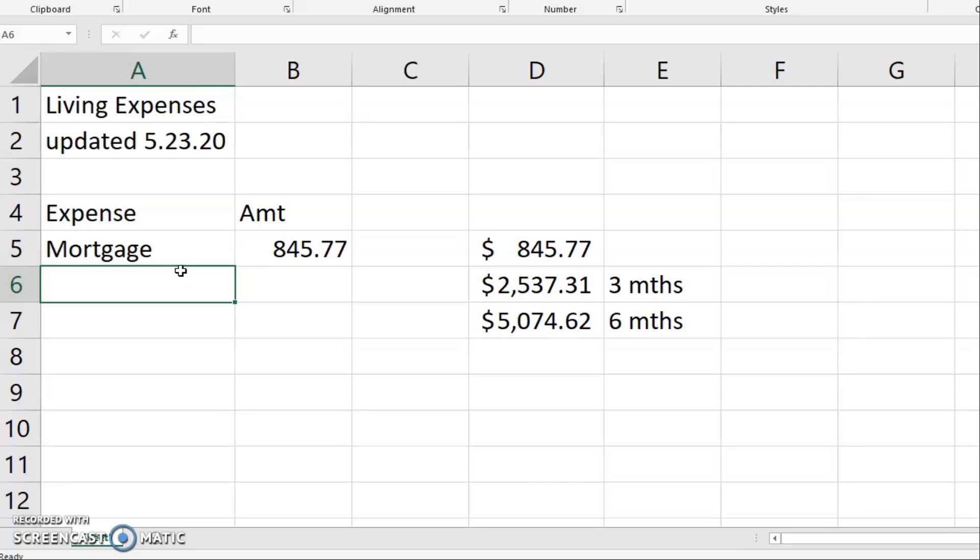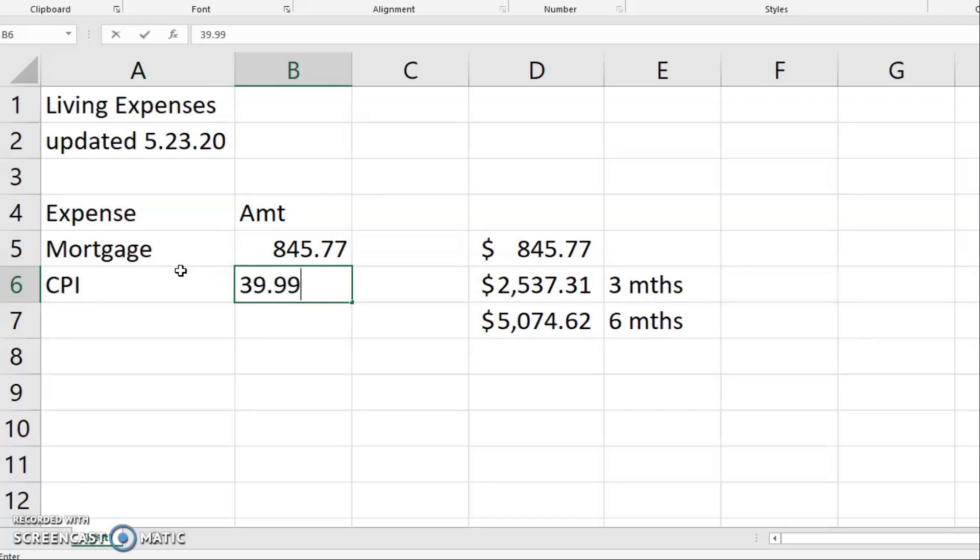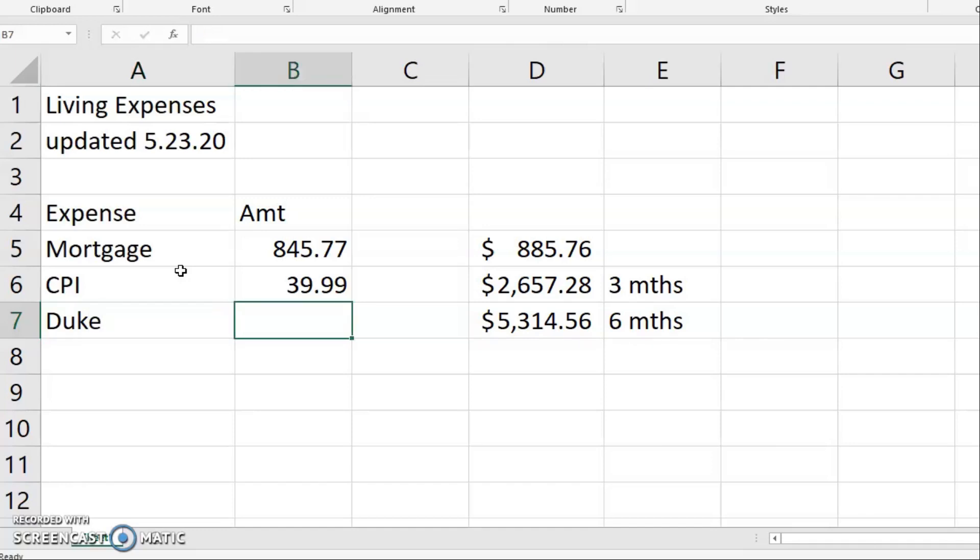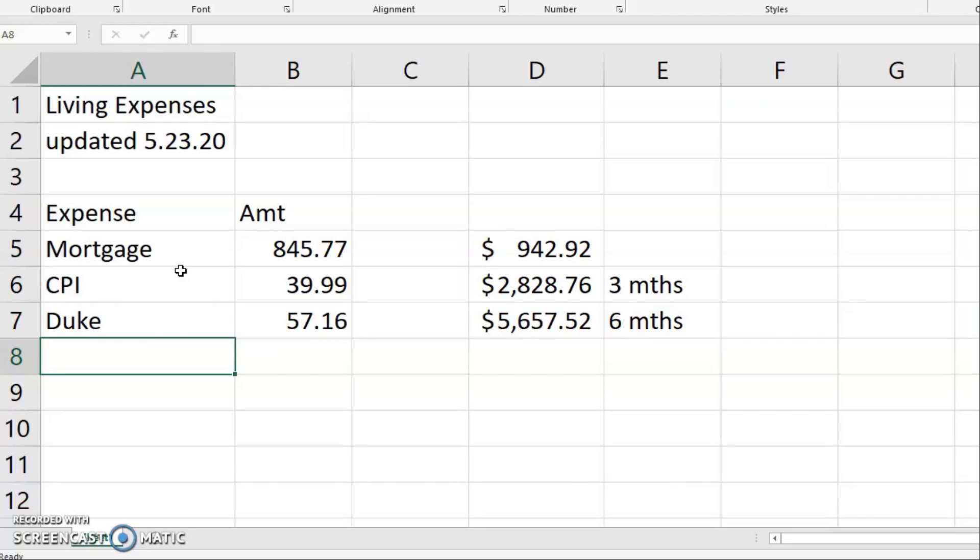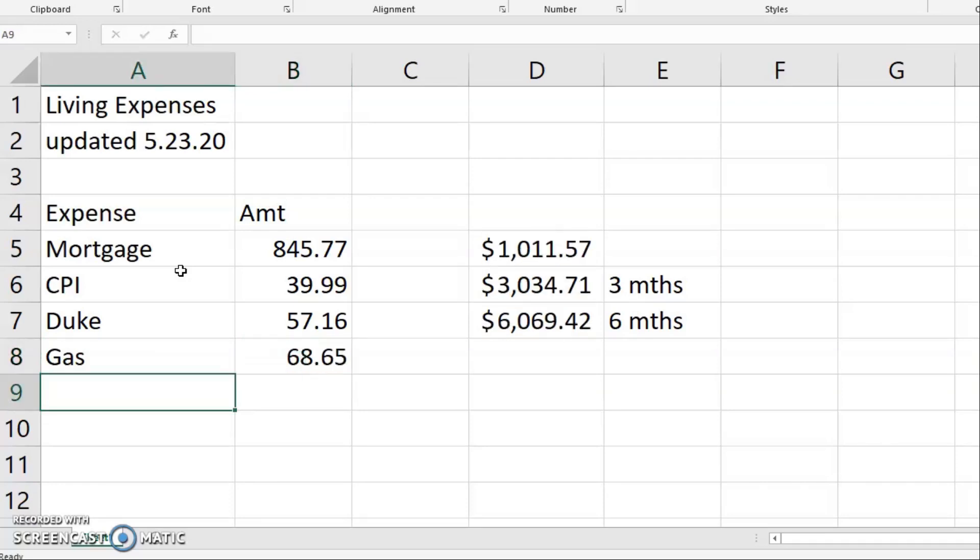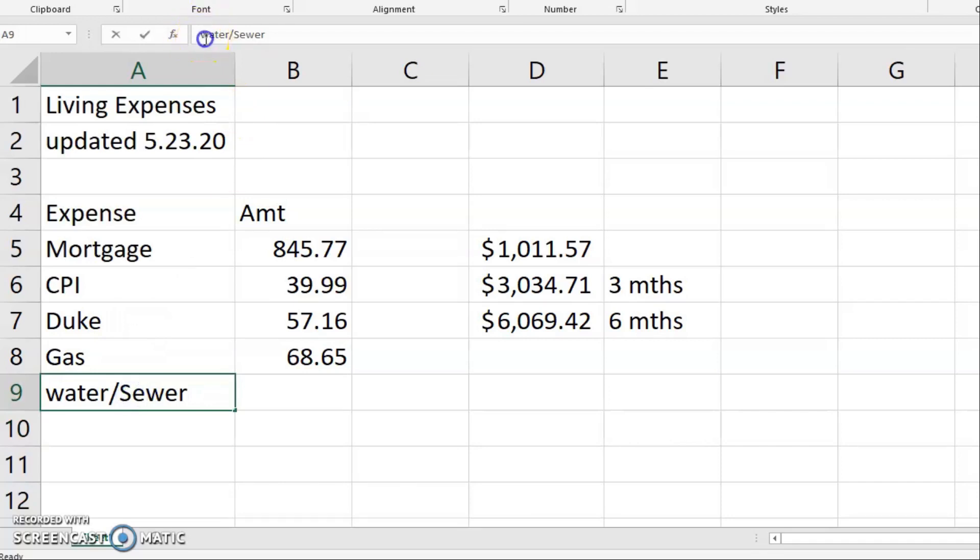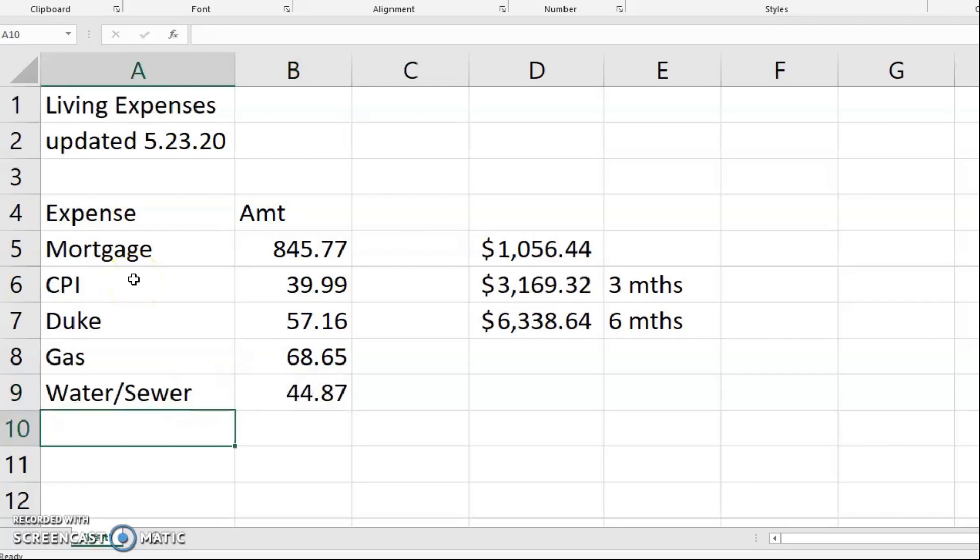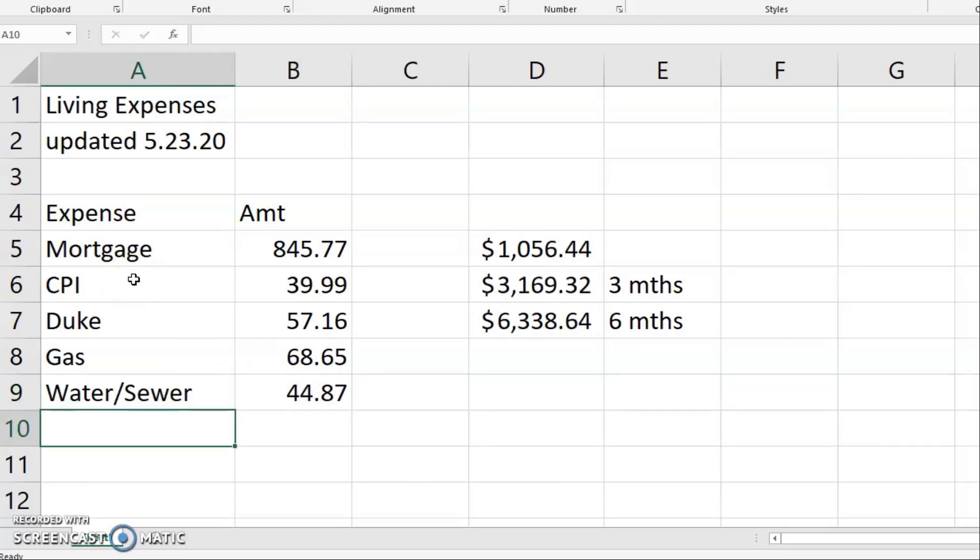So then I'm going to move on to utilities. First is my home security, my CPI security. And I have my Duke energy. The latest amount was $57.16. So I'm adding that in and then the gas, the latest was $68.65 and water sewer. I'm going to just for consistency sake, keep that capitalized. And that's $44.87 was my last one. So far we're up over a thousand, 1056.